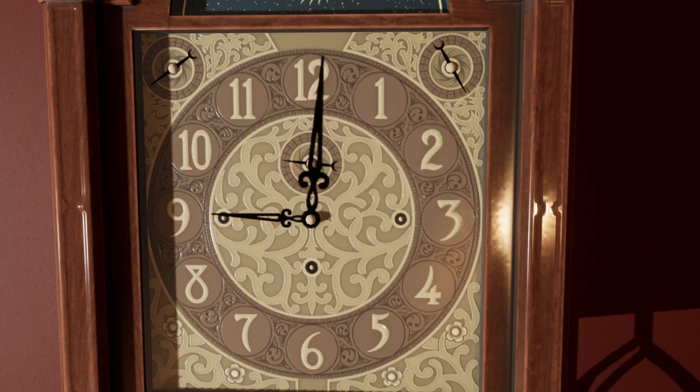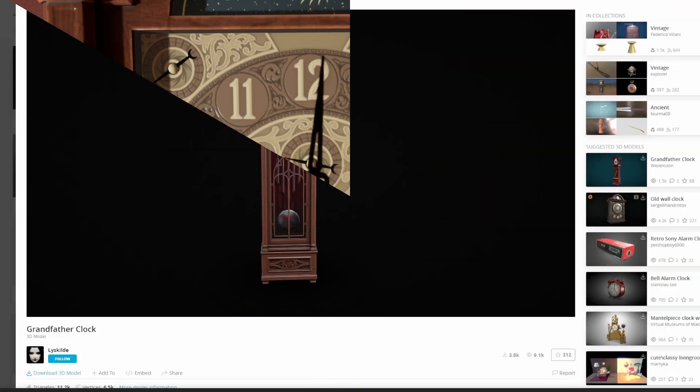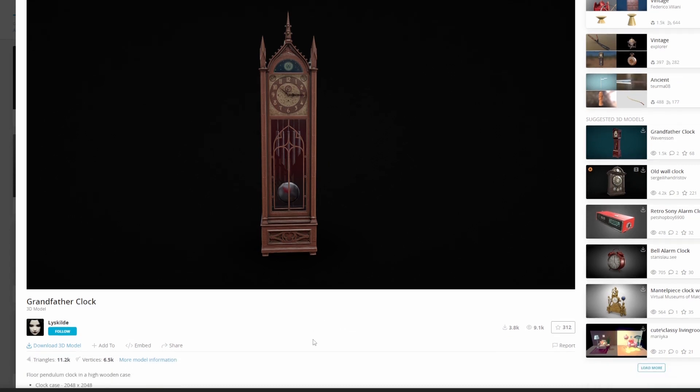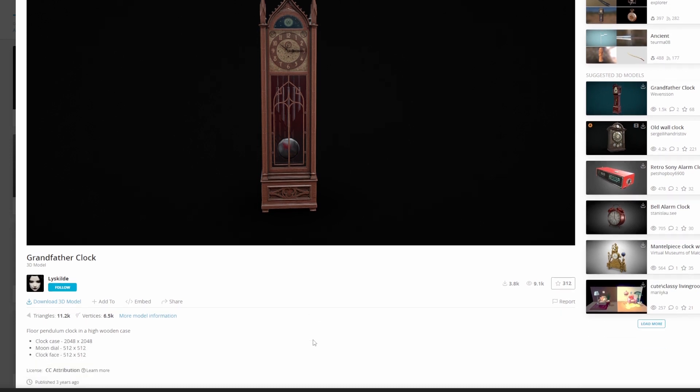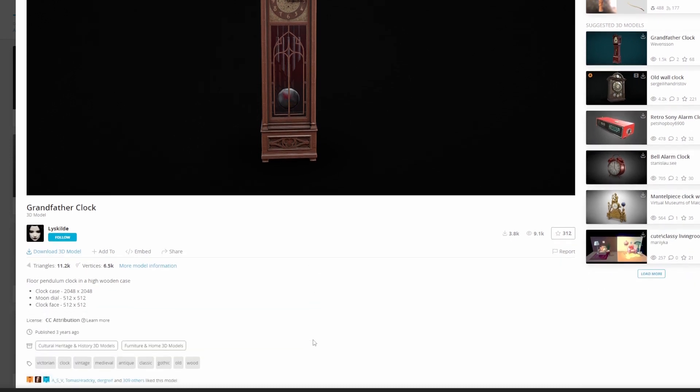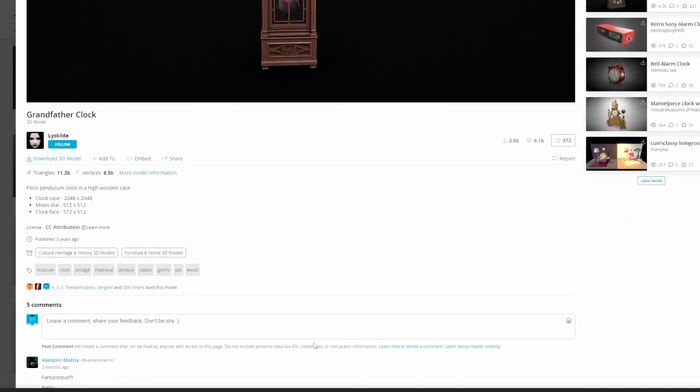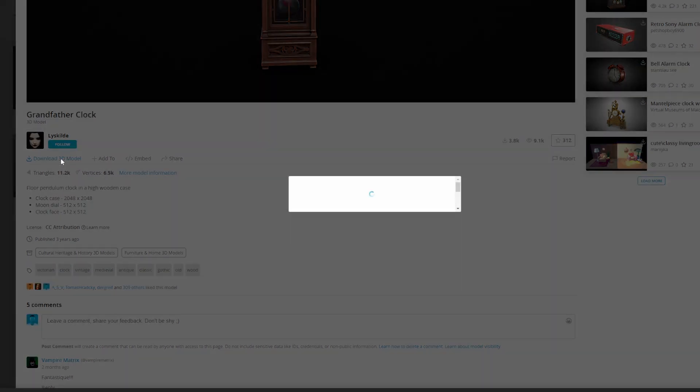I started with a model. TurboSquid and SketchFab are great websites to find 3D models for your projects - a lot of them are even free. This grandfather clock model is free even for commercial use as long as you attribute the author.